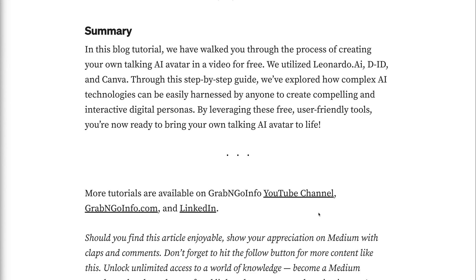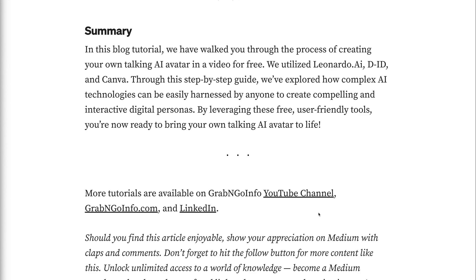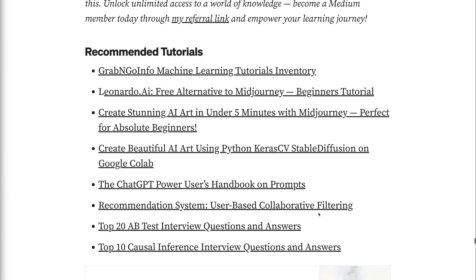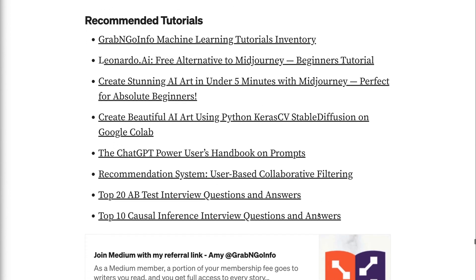By leveraging these free, user-friendly tools, you're now ready to bring your own talking AI avatar to life. If you have made it this far, you probably find the information in this tutorial helpful. Please click the like button and subscribe to the channel to get notified when I publish new videos like this. To learn about how to create an AI avatar for free using Leonardo.ai, please click the video on the screen now. Thank you for watching and see you in the next video.